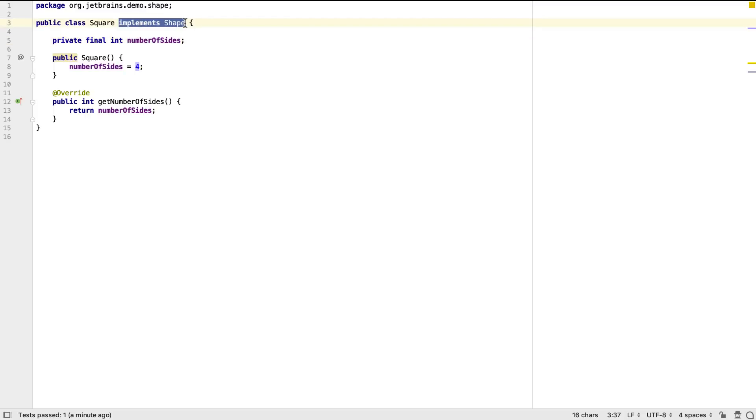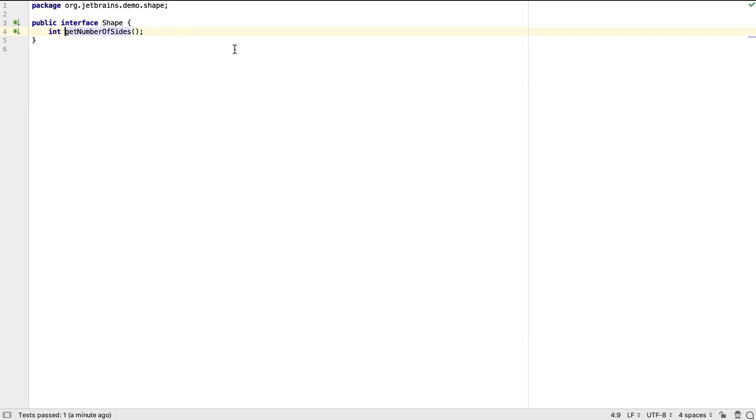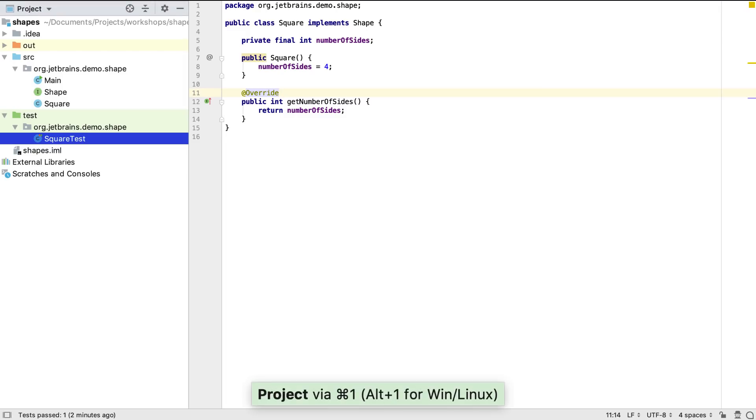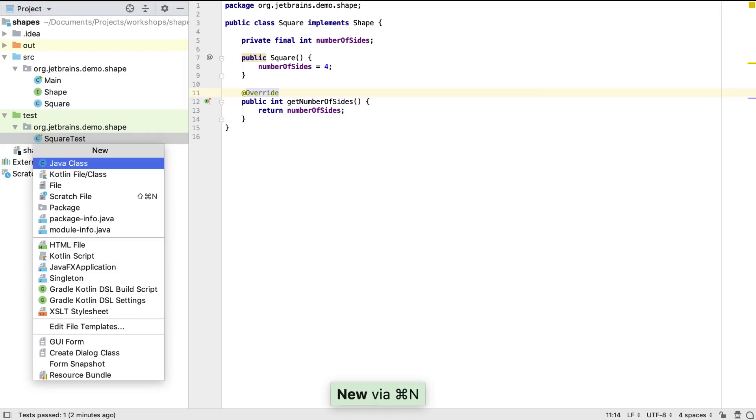We can see IntelliJ IDEA has updated square to implement our new shape interface, and added the override annotation to getNumberOfSides. We can see our shape interface is fairly straightforward. Let's create a new type of shape.